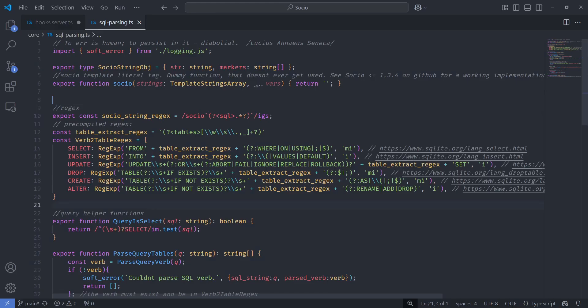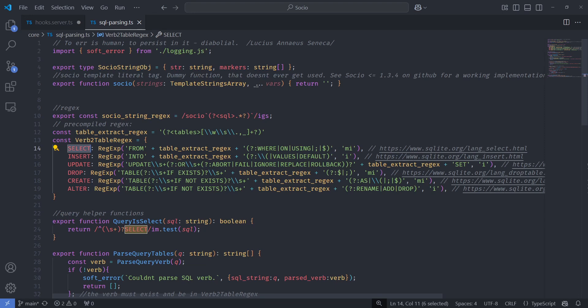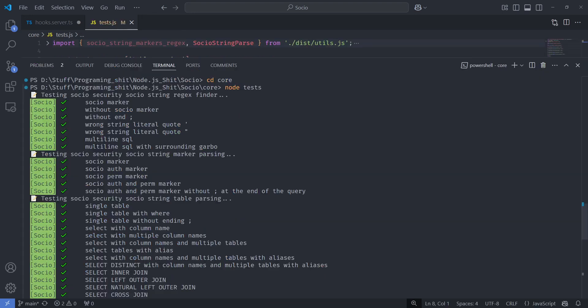So now there's better SQL parsing for the tables. For each SQL verb individually, instead of having this one large regex that I used to have that would try to cover all the cases. And now this actually follows the spec of at least SQLite 3. Also, if the drop verb is noticed, then Socio will automatically unsubscribe all the clients from any queries with this table.